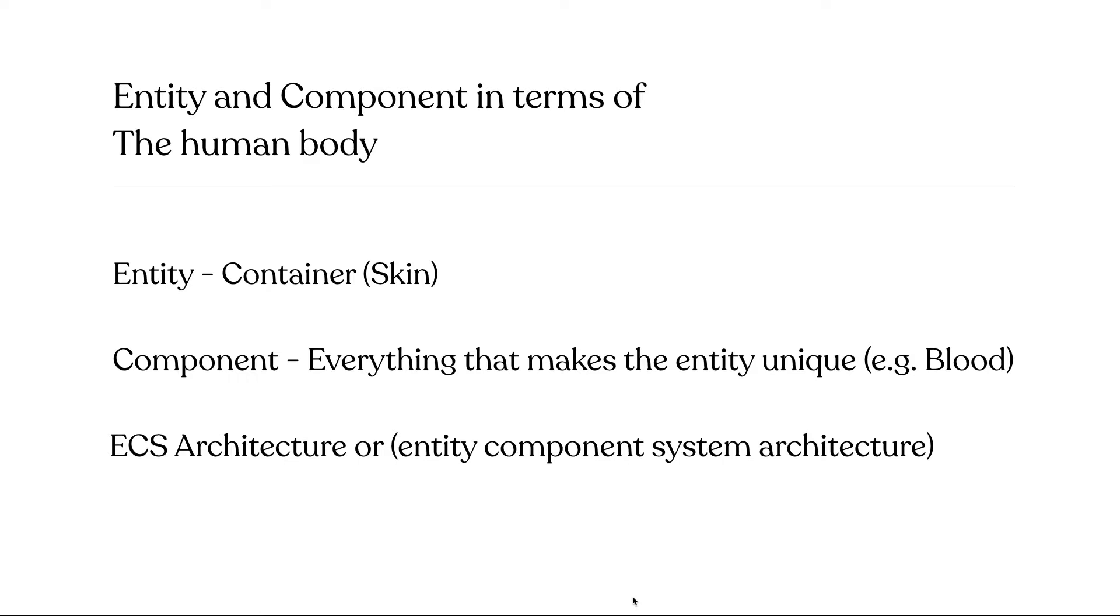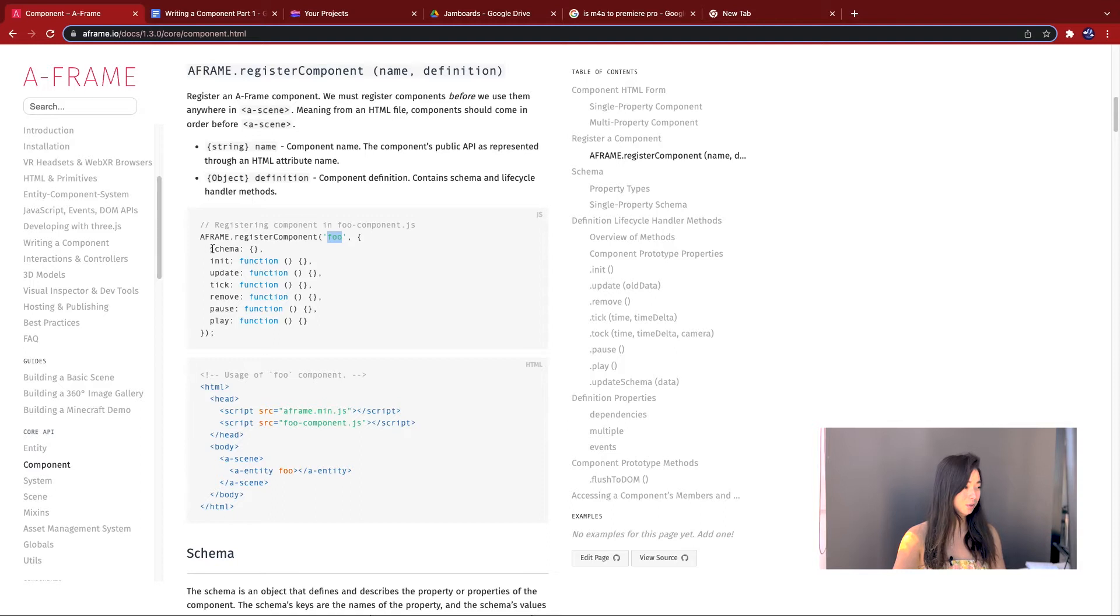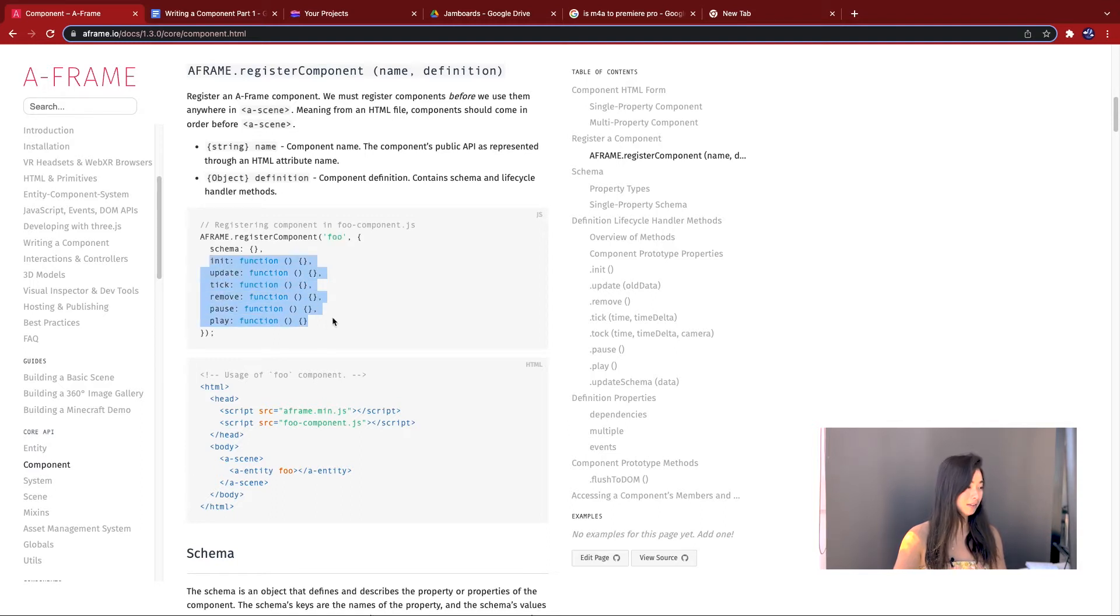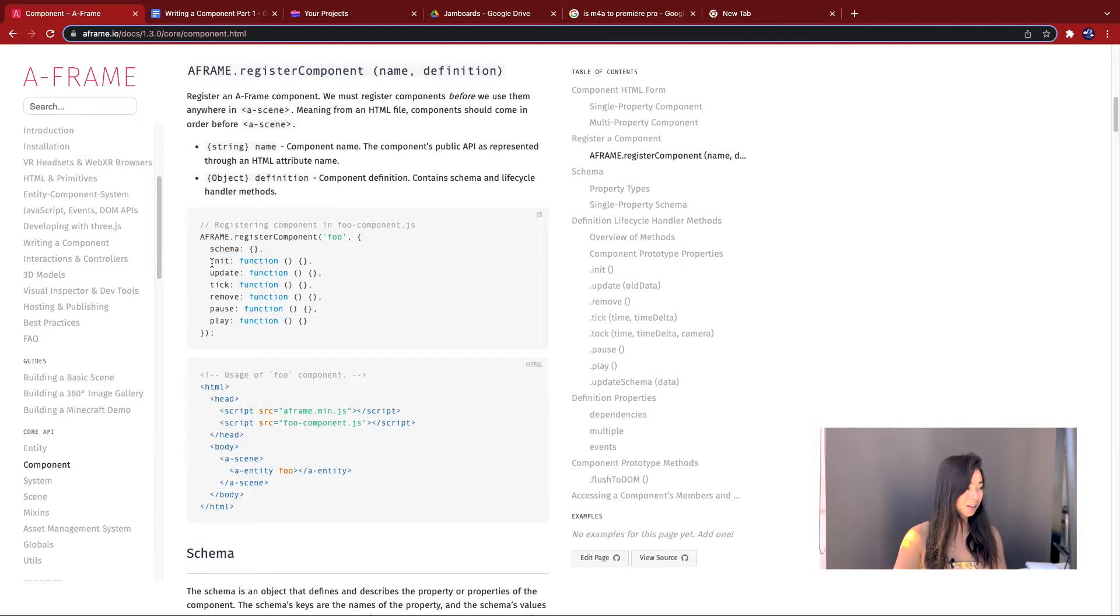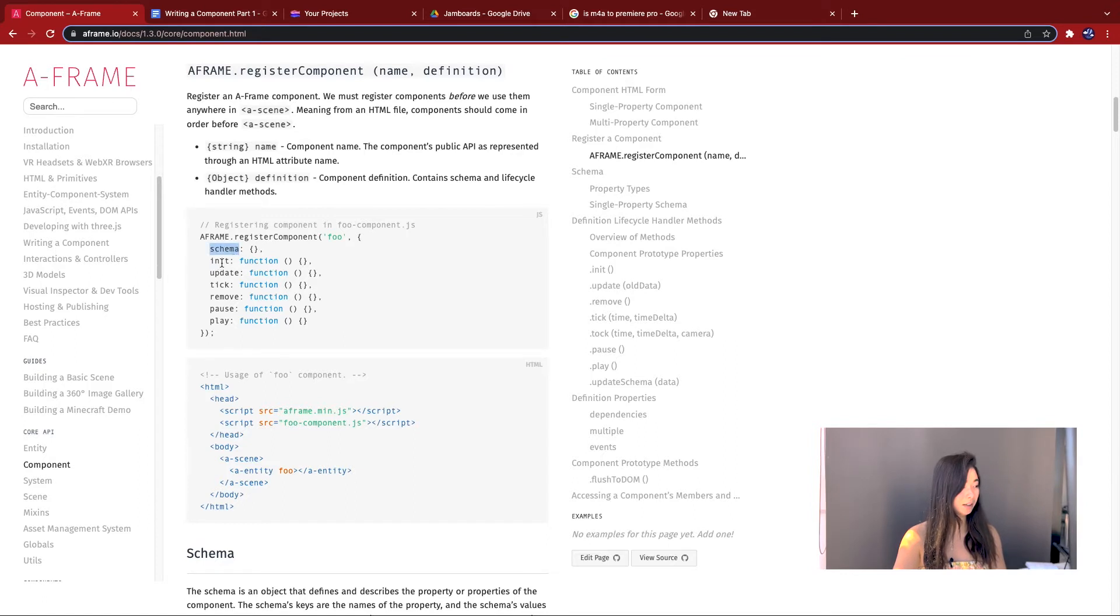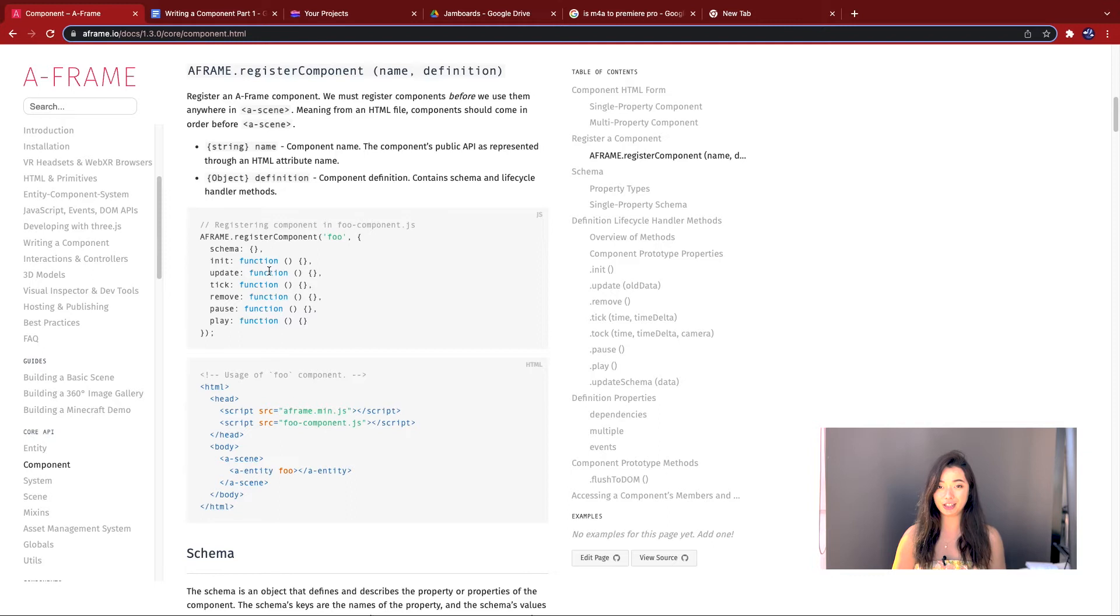For example, all humans have blood, but we all have different blood types. Hopefully that makes sense. If you look under the hood of a single component, you've got the name of the component, then you've got what's called the schema and you've got what we're going to call lifecycle methods. The schema is just an object that stores data. So remember that all it does is store data.